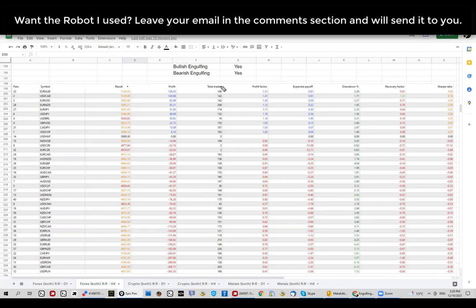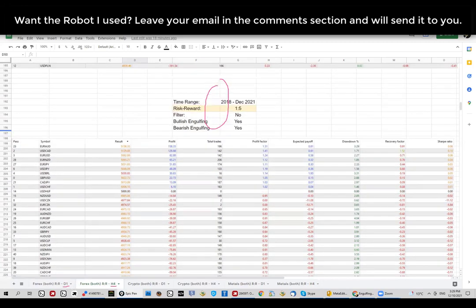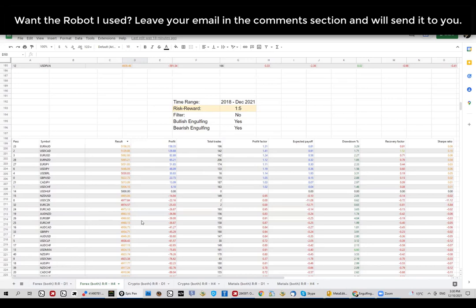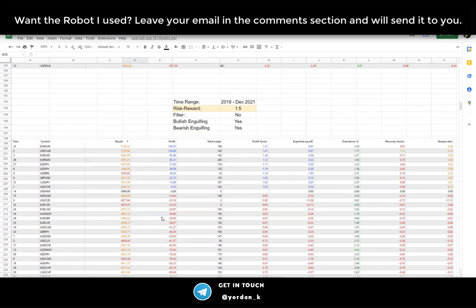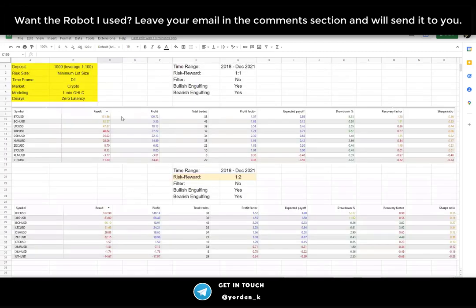One more point: the sample size on the four-hour chart is much higher than the daily chart, so the statistical analysis here on H4 is much more reliable. We're comparing the same time range between the daily and four-hour charts, which is why it's structured this way. Now let's move on to the next asset class — crypto.